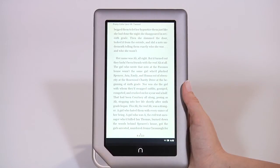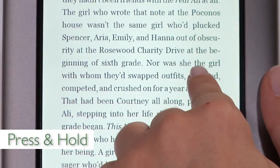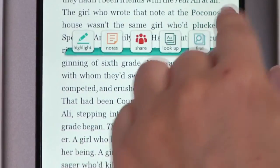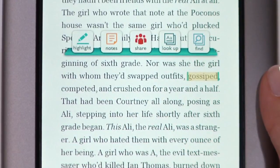Another gesture is press and hold. Touch your finger to the screen and hold it there for about two seconds. Pressing and holding will pop open a menu.